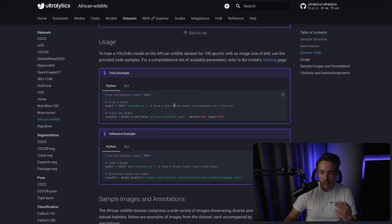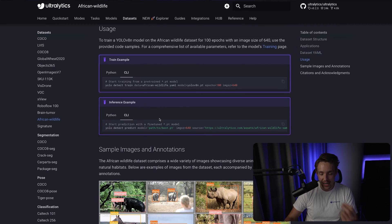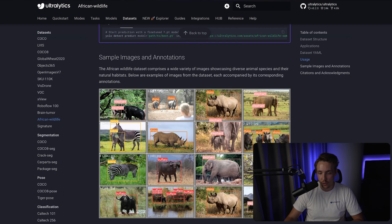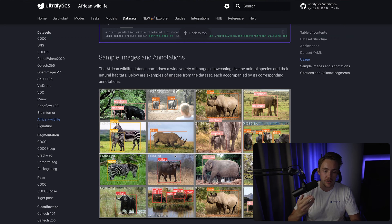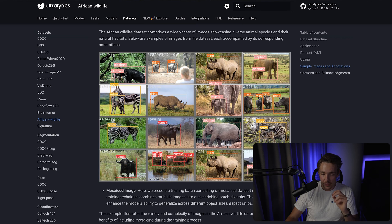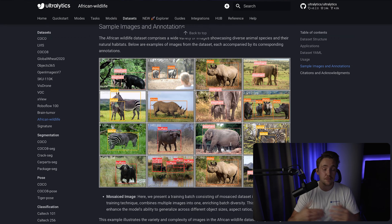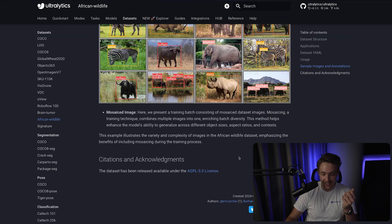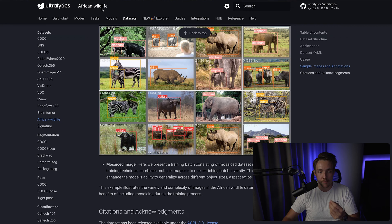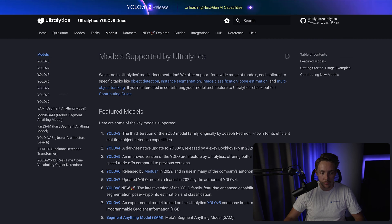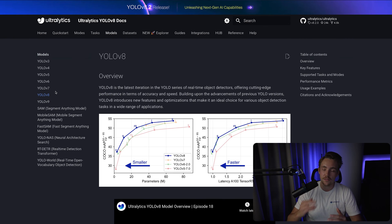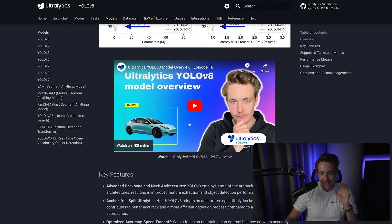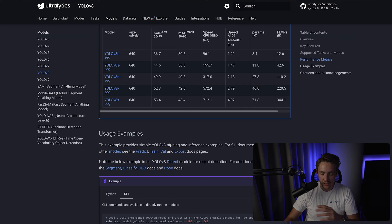If we scroll a bit further down we can see the usage examples — both in Python and directly in the command line. Here we can see some sample images and annotations, a bunch of different images from Africa with wildlife: elephants, rhinos, and all these types of animals. We're going to use a YOLOv8 model, and you can find all the models directly inside the model tab. These are all the ones available with Ultralytics, and we have videos covering pretty much all of it — the different tasks, modes, models, and datasets.